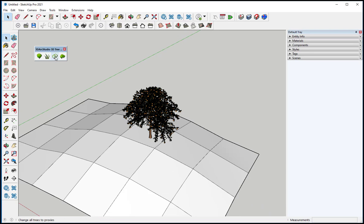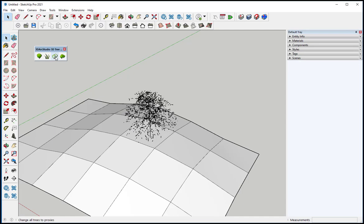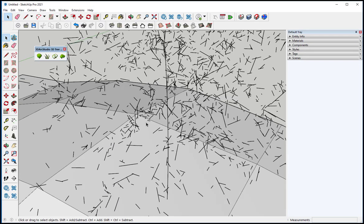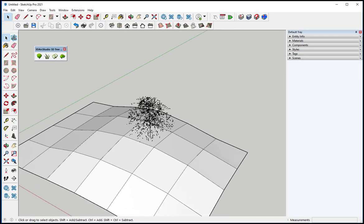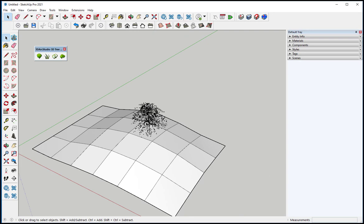I do have an option to make this tree as a proxy, meaning it will just be a bunch of lines that will make the model faster.